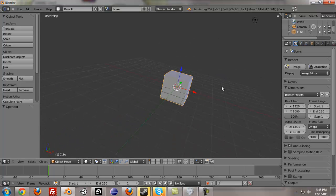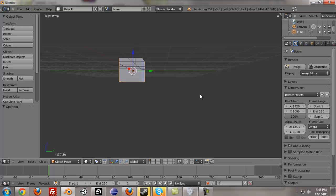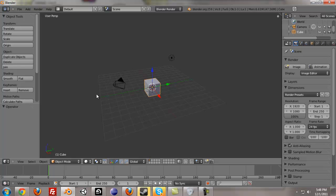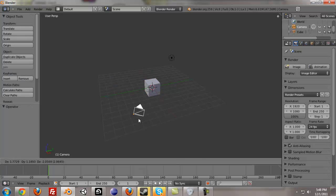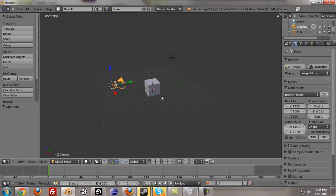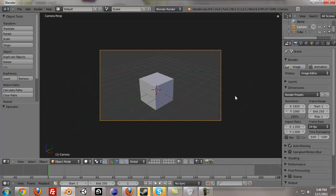So, we have our scene here, it's just a regular scene when you press new. It's a cube, lamp, and camera. I can press zero to go into the camera view.